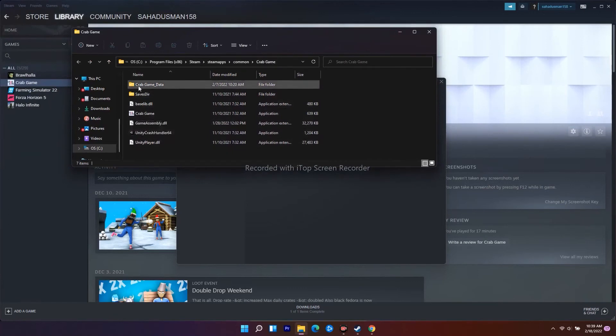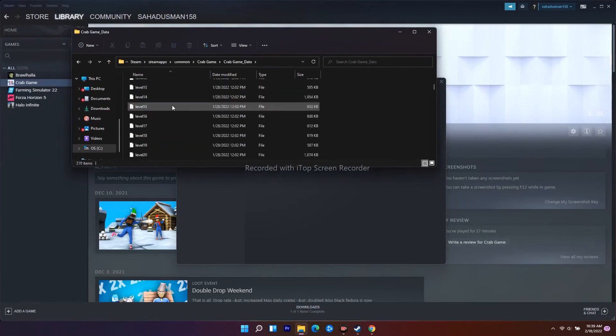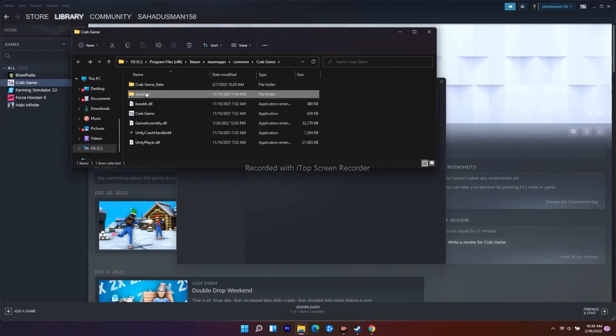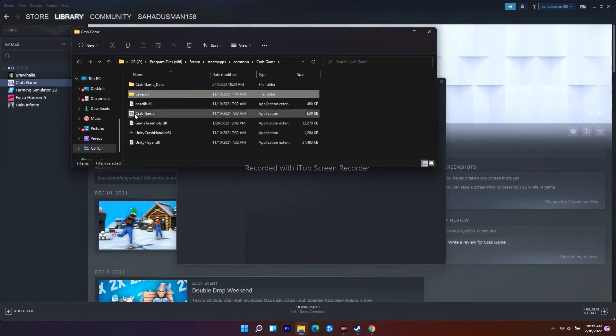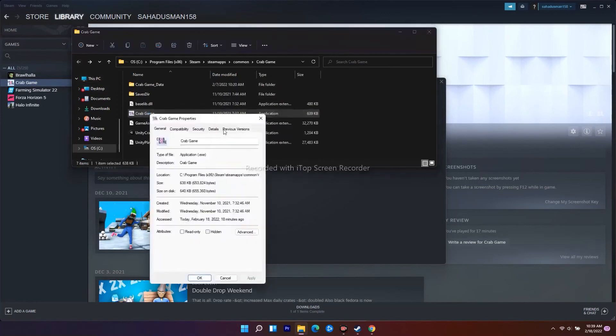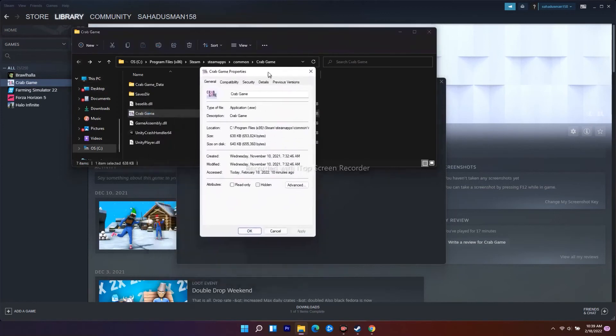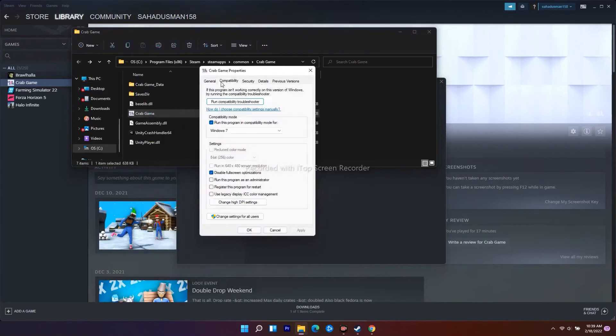Select the .exe file, right-click on it, and go to Properties. From here, go to the Compatibility tab. As you can see, there's an option called 'Disable fullscreen optimizations' - you need to enable this option.